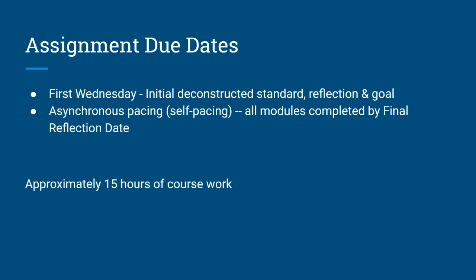This course should take approximately 15 hours to complete and with the exception of the intro module, you will be allowed to set your own pace. If you find that you're spending much more time than this to complete the readings and assignments, contact your course facilitator to problem solve.